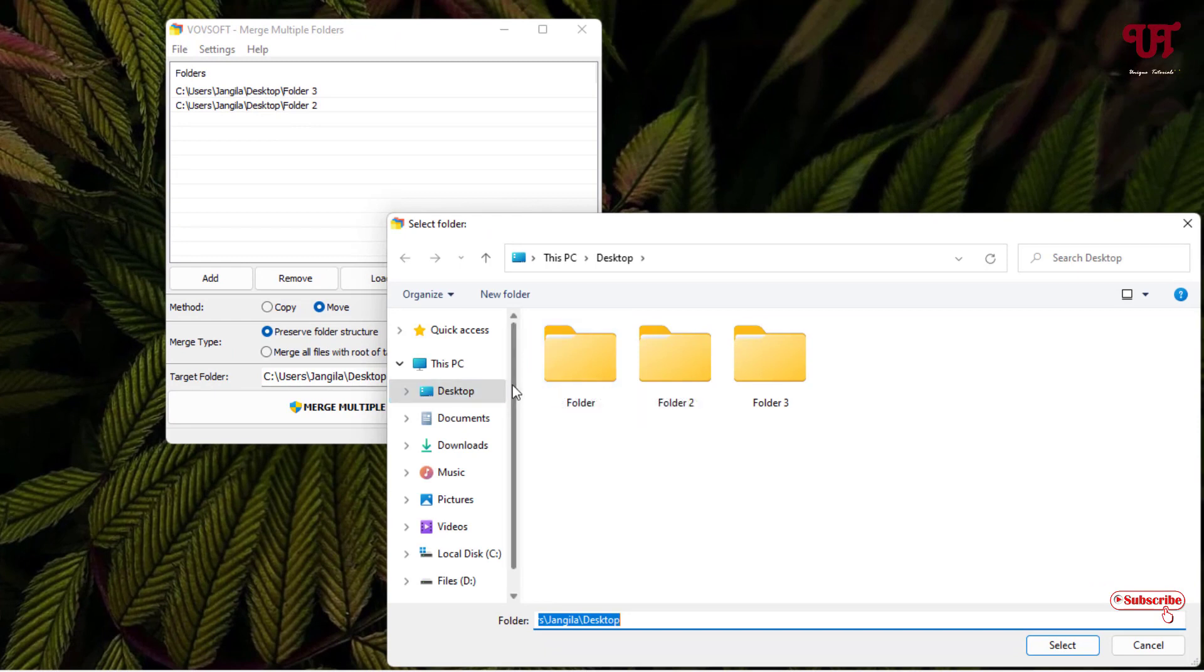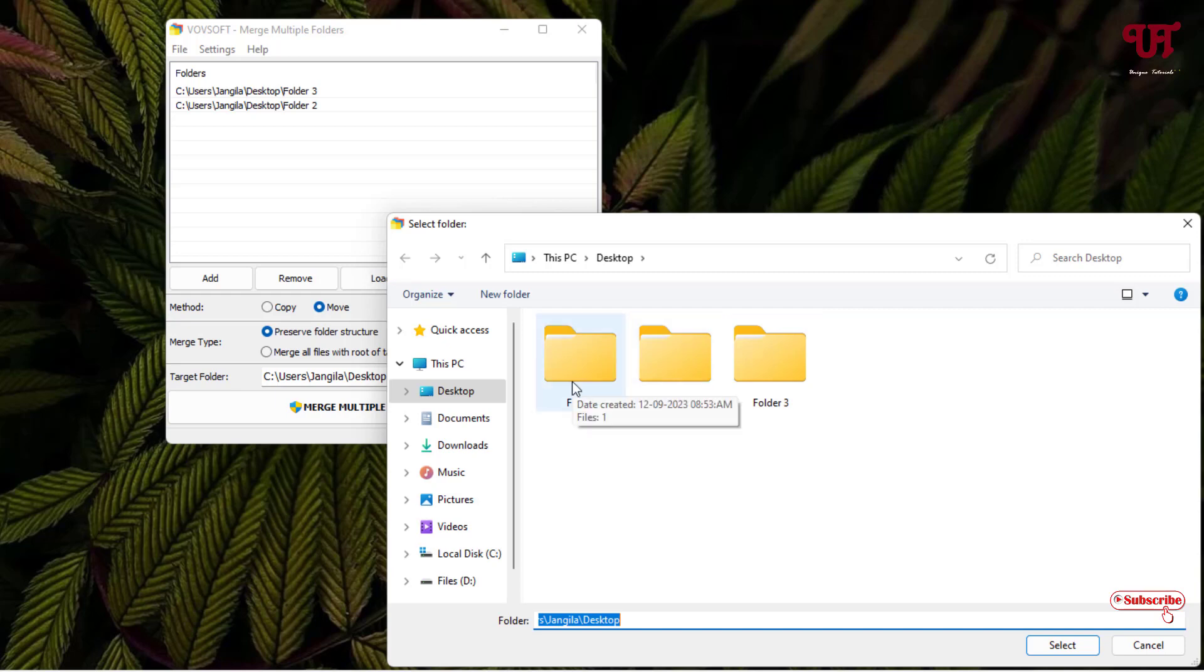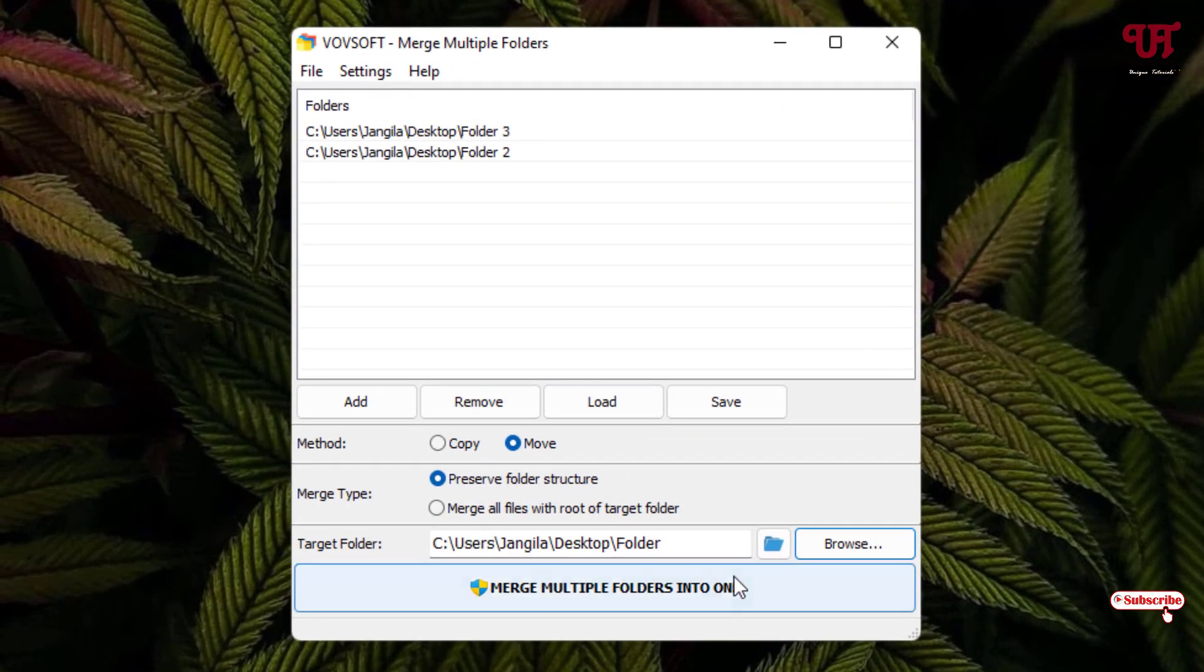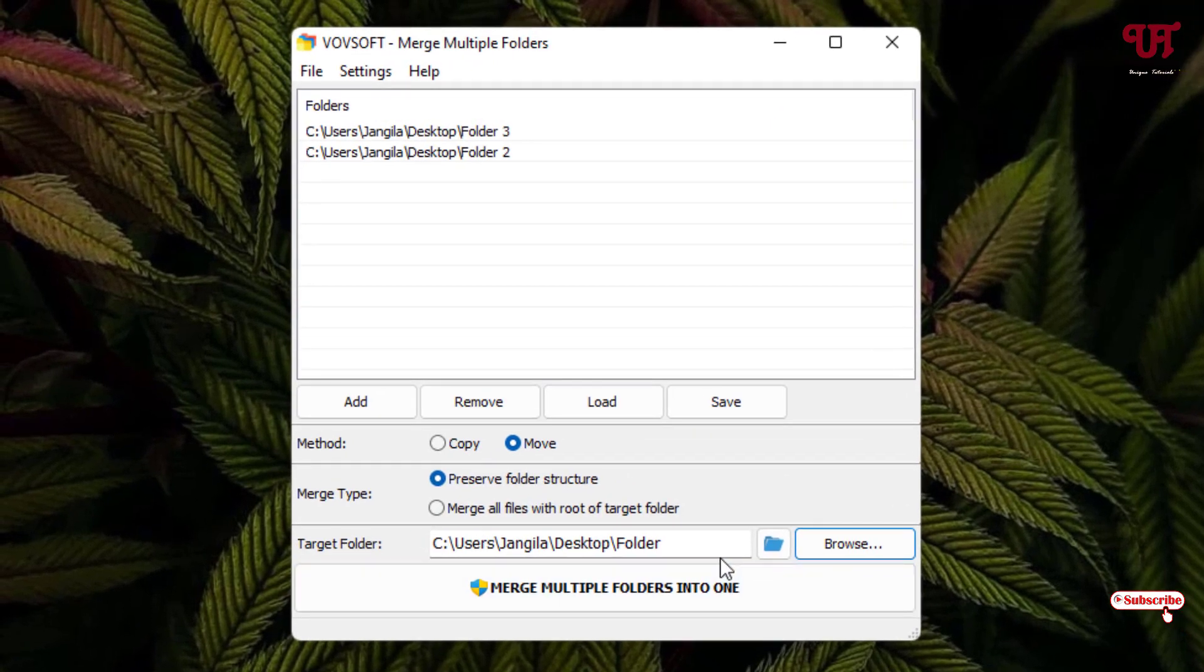And just locate the folder where you have saved the respective folder. So I want to merge this folder 3 and folder 2 with the folder 1. That is the folder I'll just select. The first folder, click on select. Now this will be the output folder.